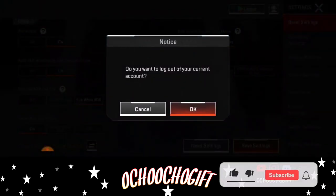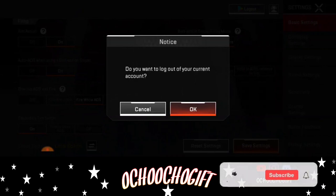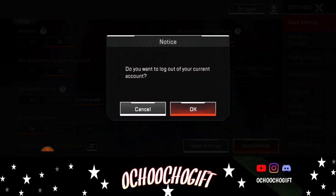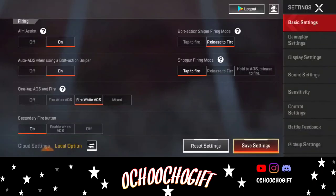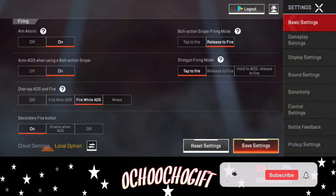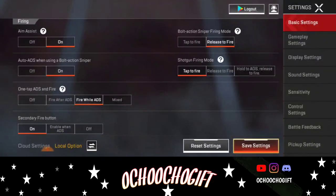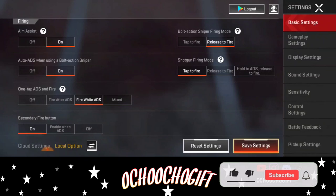It's gonna ask you: do you want to log out of your account right now? Click okay, and your account will be logged out. You can still log back in — it's not like you're quitting the game. You're just logging out so you can log into a different account.